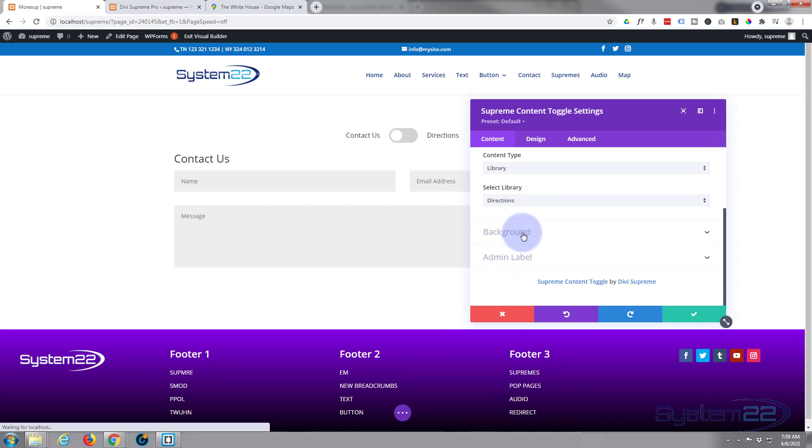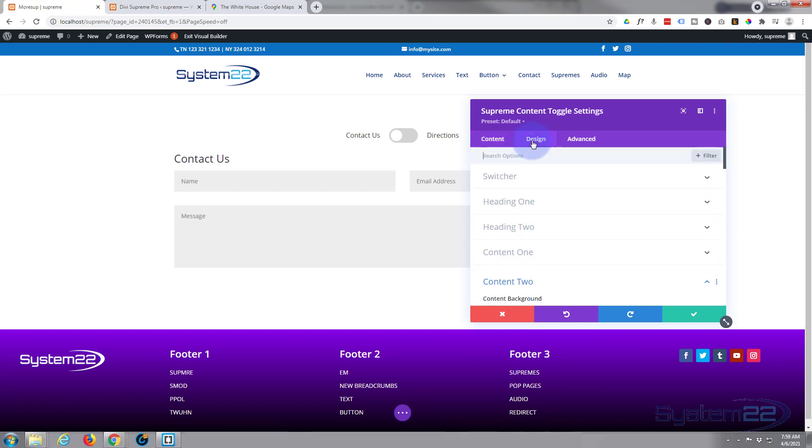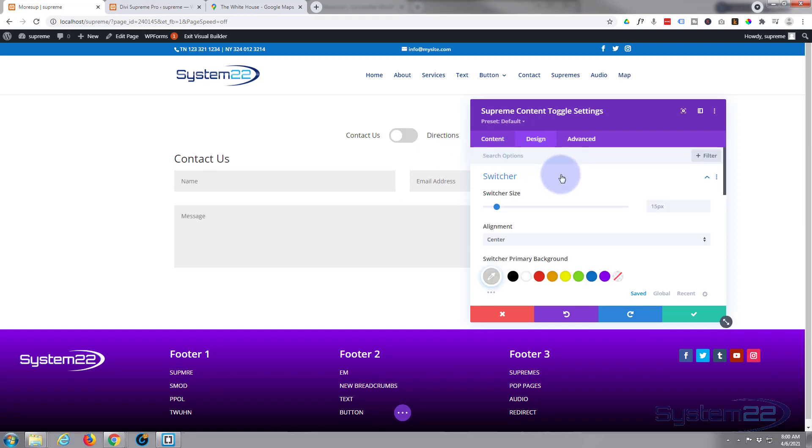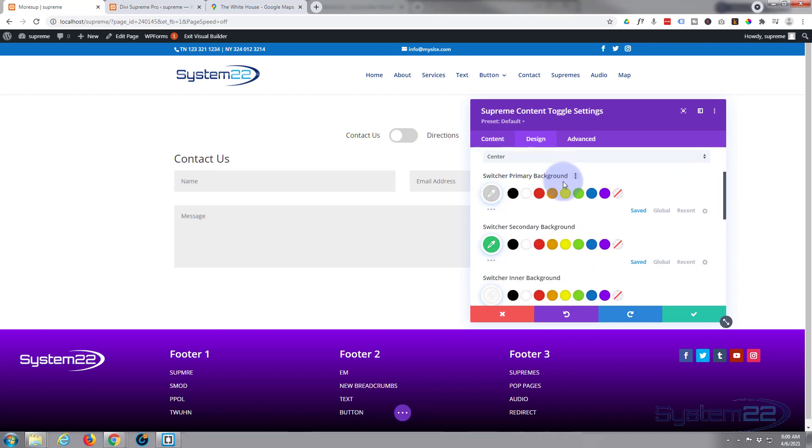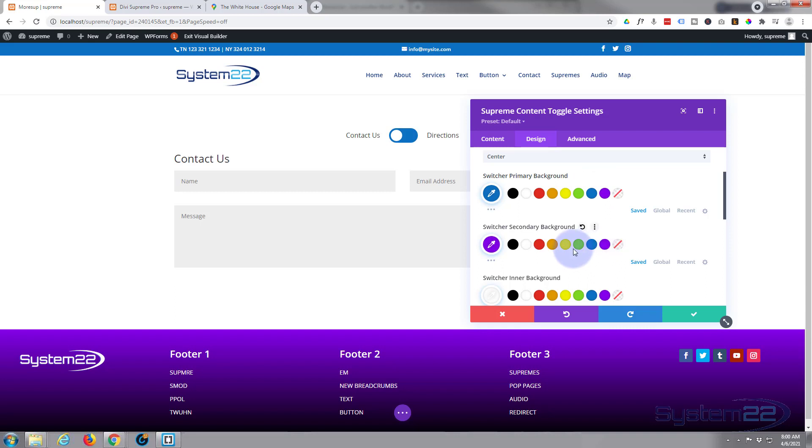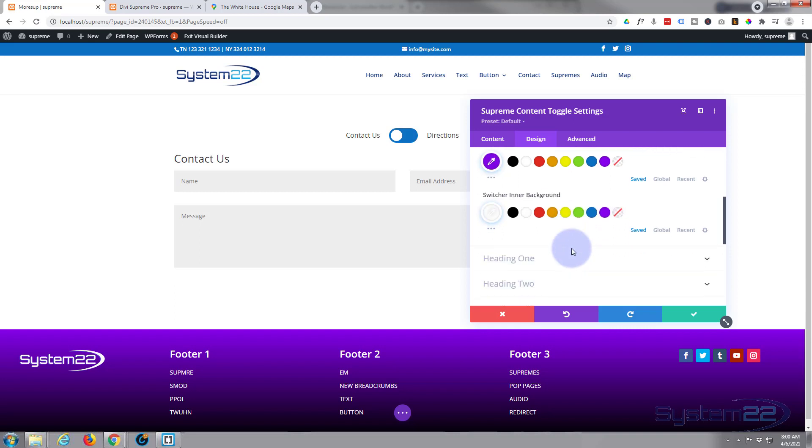Okay, I'm not going to add a background or an admin label. If we go to design, I'll just style the switcher a little bit right there. So I'm going to go into the switcher, I'm going to give it a blue background. I'm going to make it purple on secondary and I'm going to leave the little dot white right there.